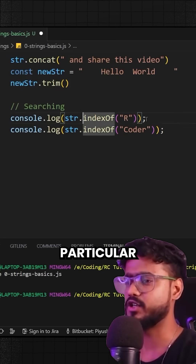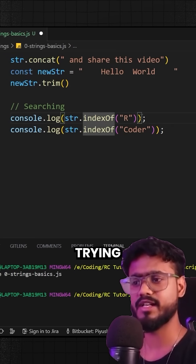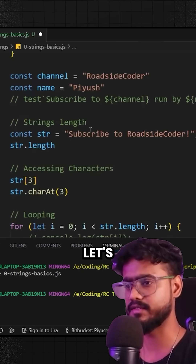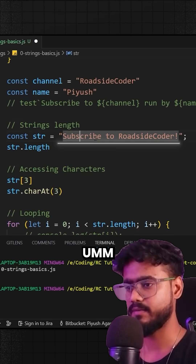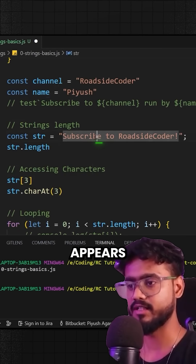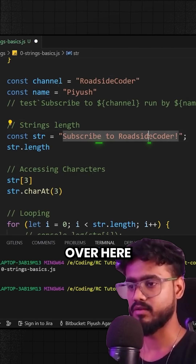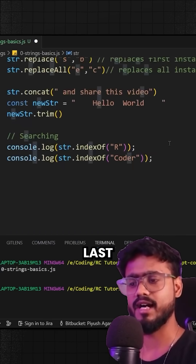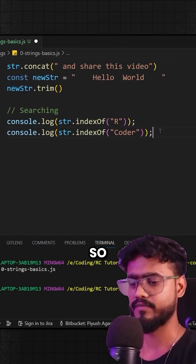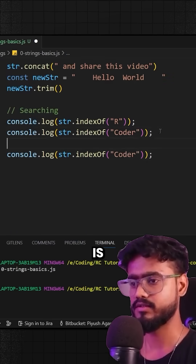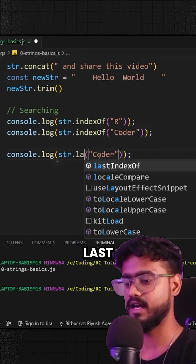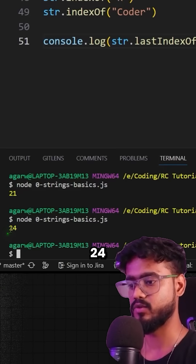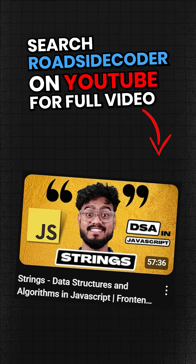Now, what if that particular character or word appears multiple times in the string? For example, 'e' appears in multiple places. If we want to know the very last index of that character, we can use lastIndexOf() and write 'e' — we get 24, the very last index.